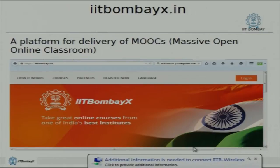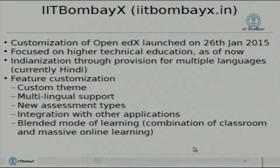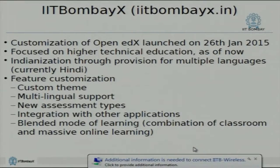Has anybody accessed iitbombayx.in? A few people — I would like more people to enroll and see what the experience is like. IIT Bombay X is a customization of open edX, a platform similar to Udacity or Coursera. edX made their entire software open source in 2013, and after that we took the source code and customized it.